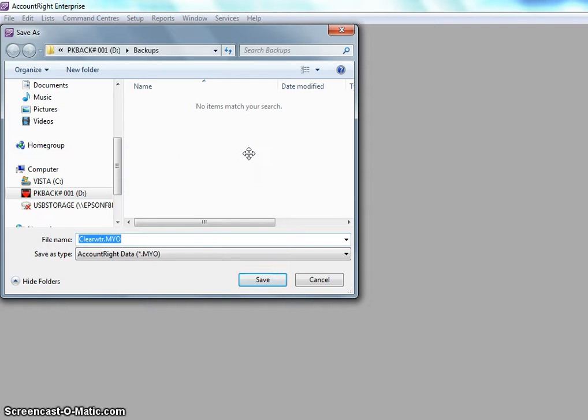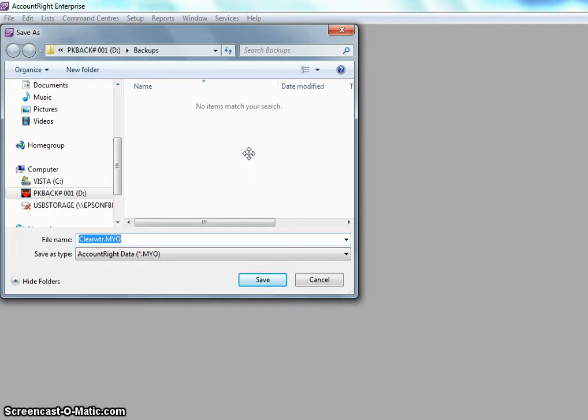So what MYOB requires you to do is save the file and you'll find that you'll need to name it differently to the original file. MYOB will not allow you to save the file or save as a previous file name.